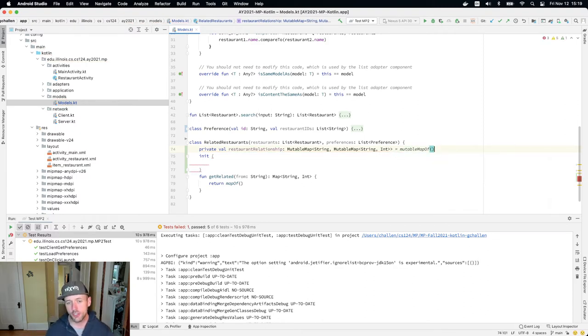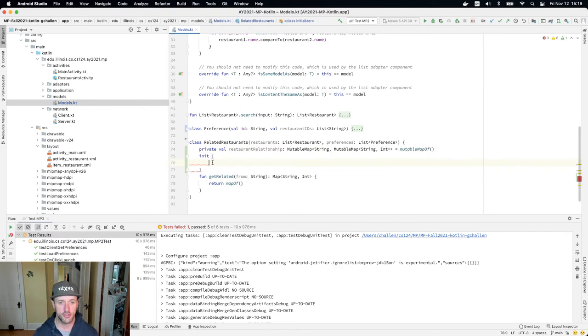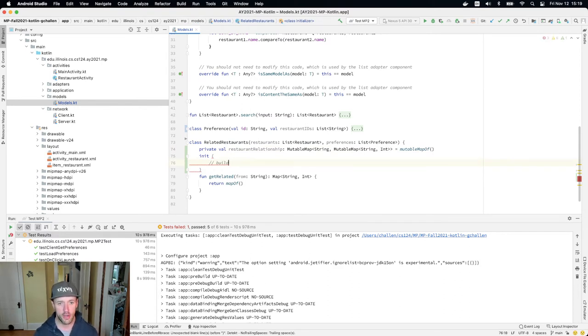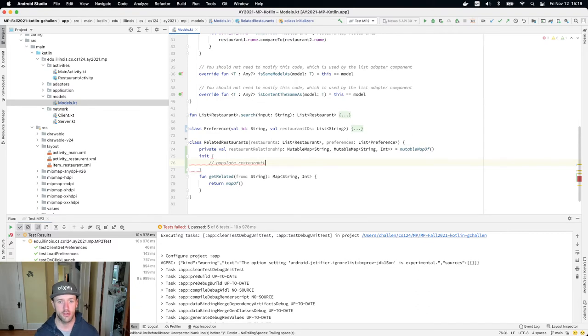And what I'm going to do now in here is I'm going to essentially populate my restaurant relationship map, that's what I'm going to do in this method.